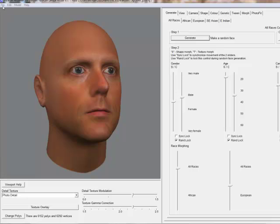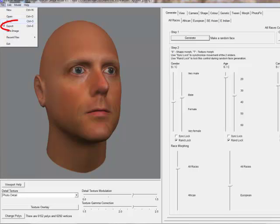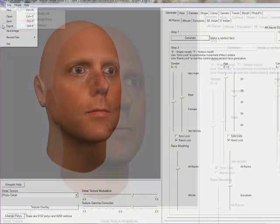Hello, and welcome to the FaceGen exporting video. Once you are finished creating or editing a face with FaceGen Modeler and you need to use it in another 3D program, it's time to export.